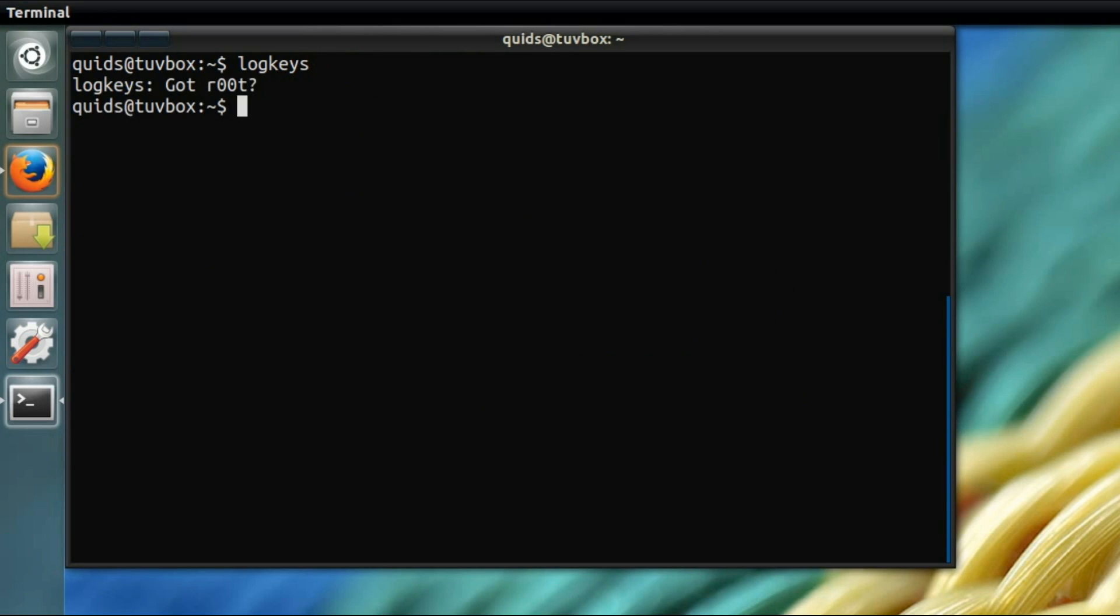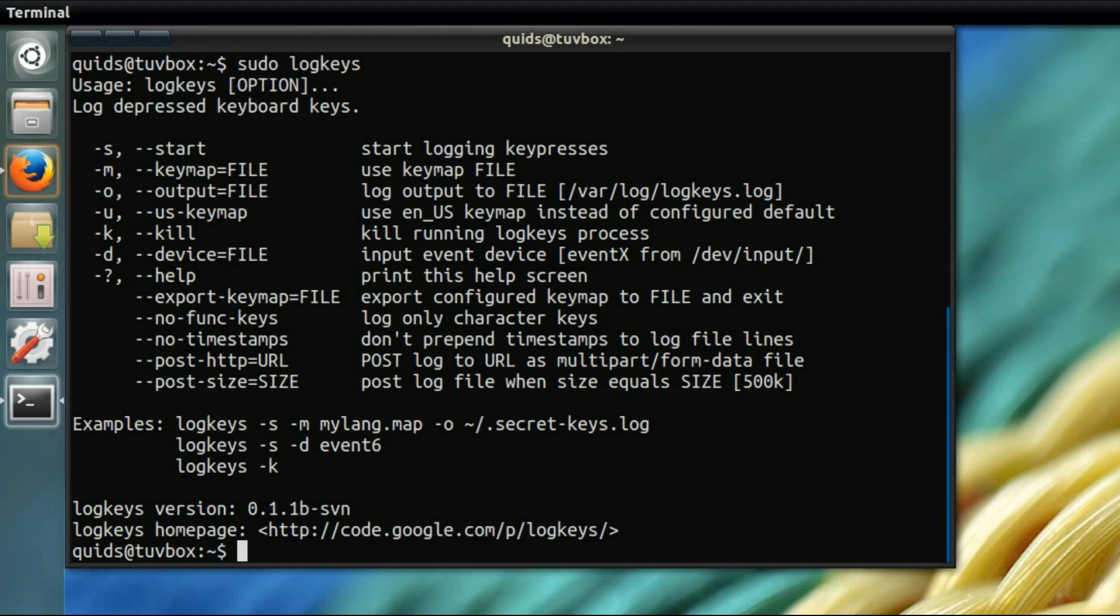Now if you try and run it, just typing logkeys, it says gotroot. So the clue there is do you have a root user? No, I don't. But now I do. You just need to type sudo before it.